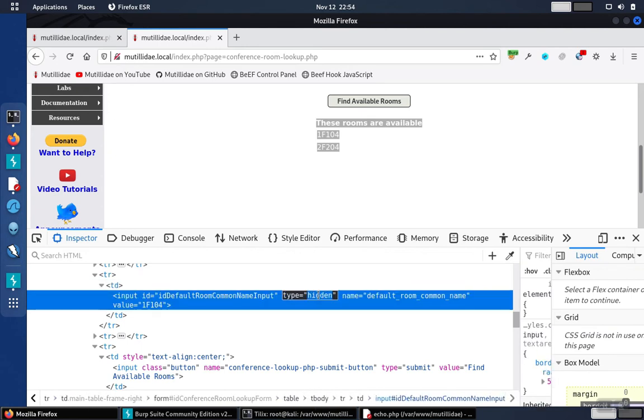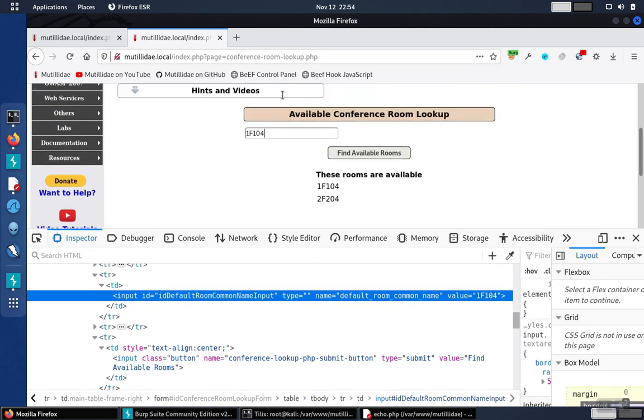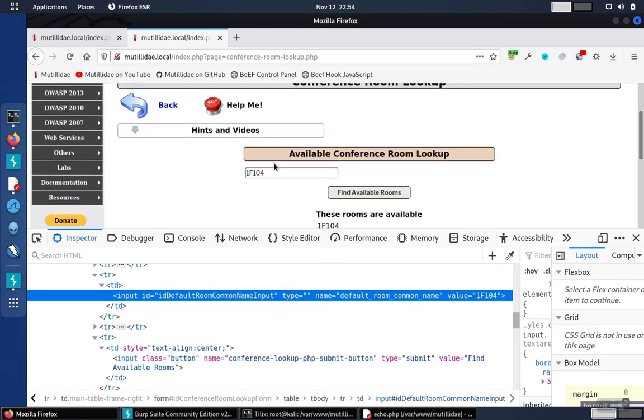We can unhide this just by changing the type, and that gives us the ability to change the input. We also could use a proxy, we could unhide the field with Burp Suite, there's lots of different options.